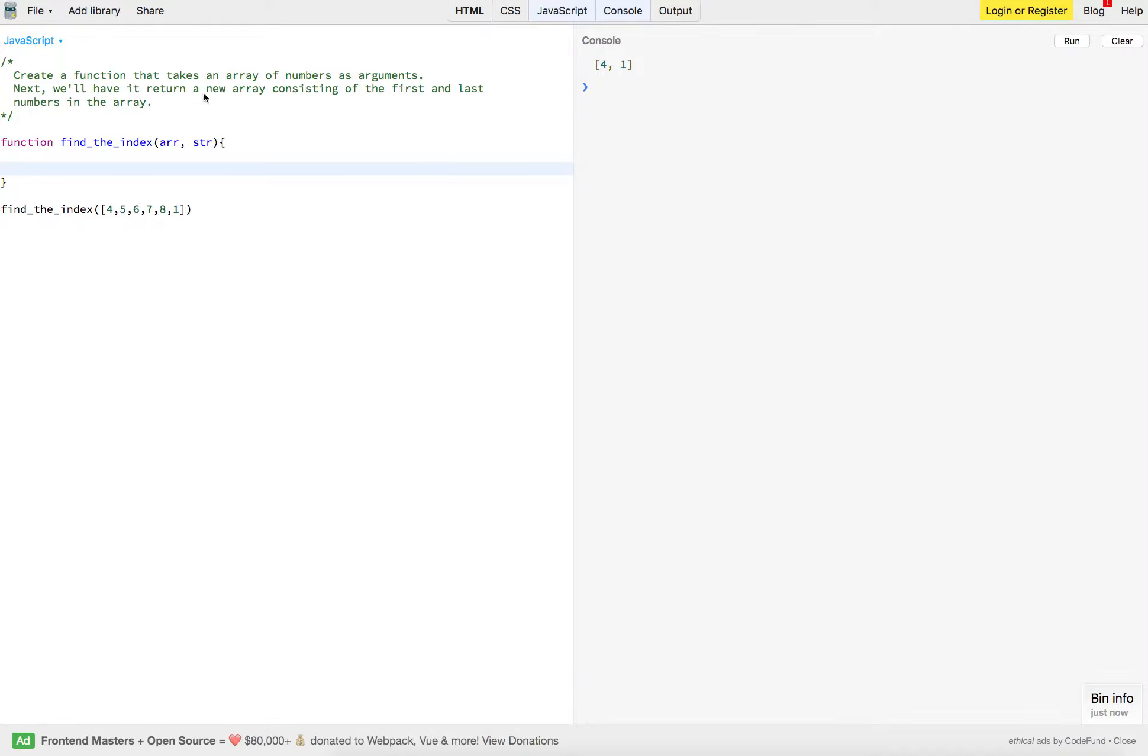Next, we'll have it return a new array consisting of the first and last numbers in the array that we just sent through.